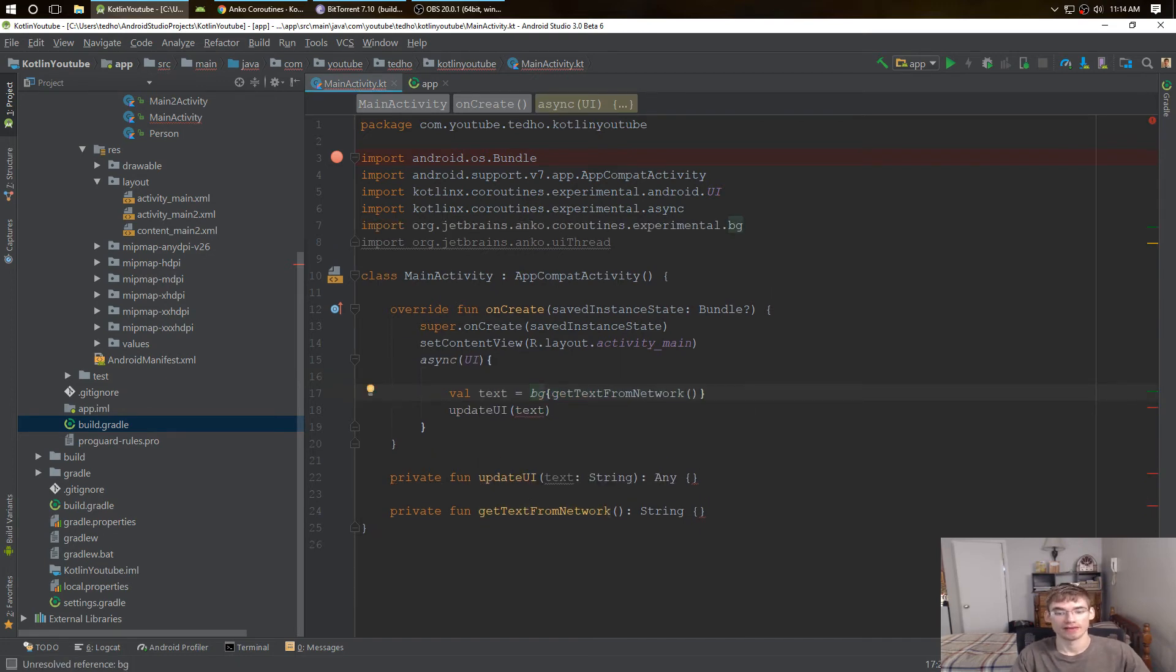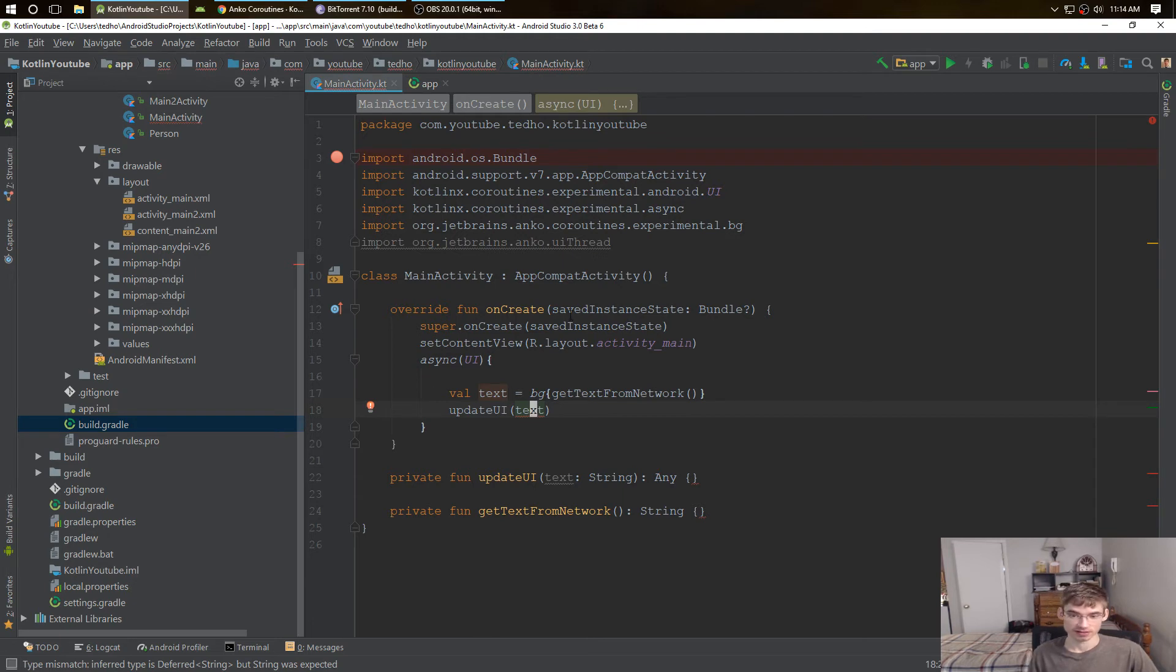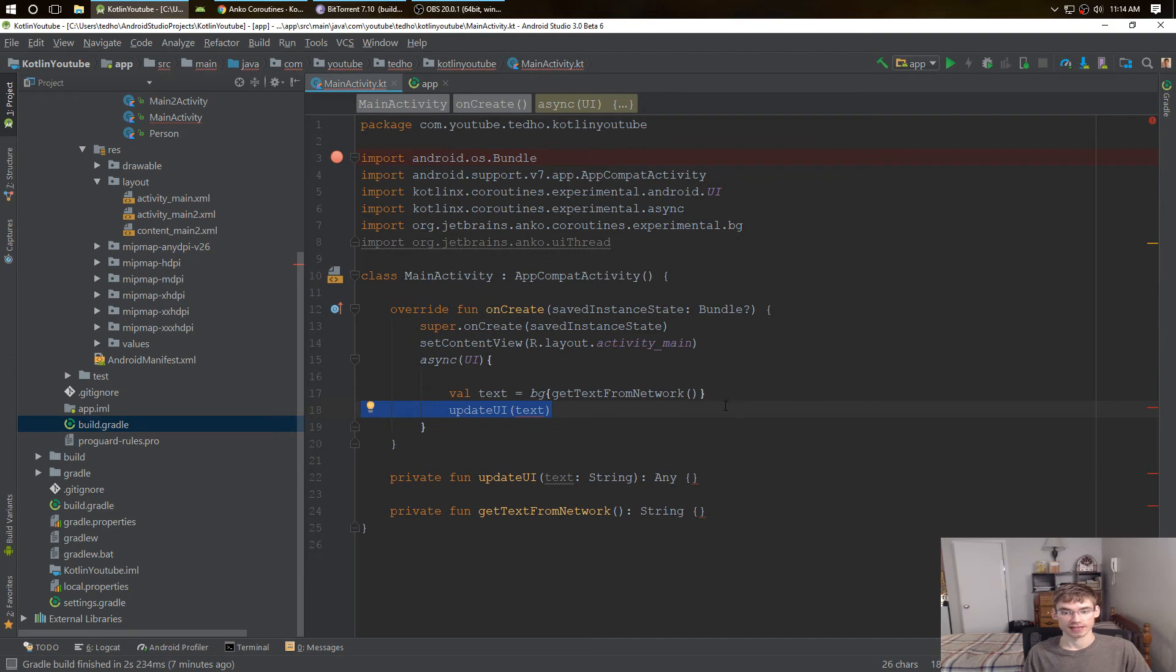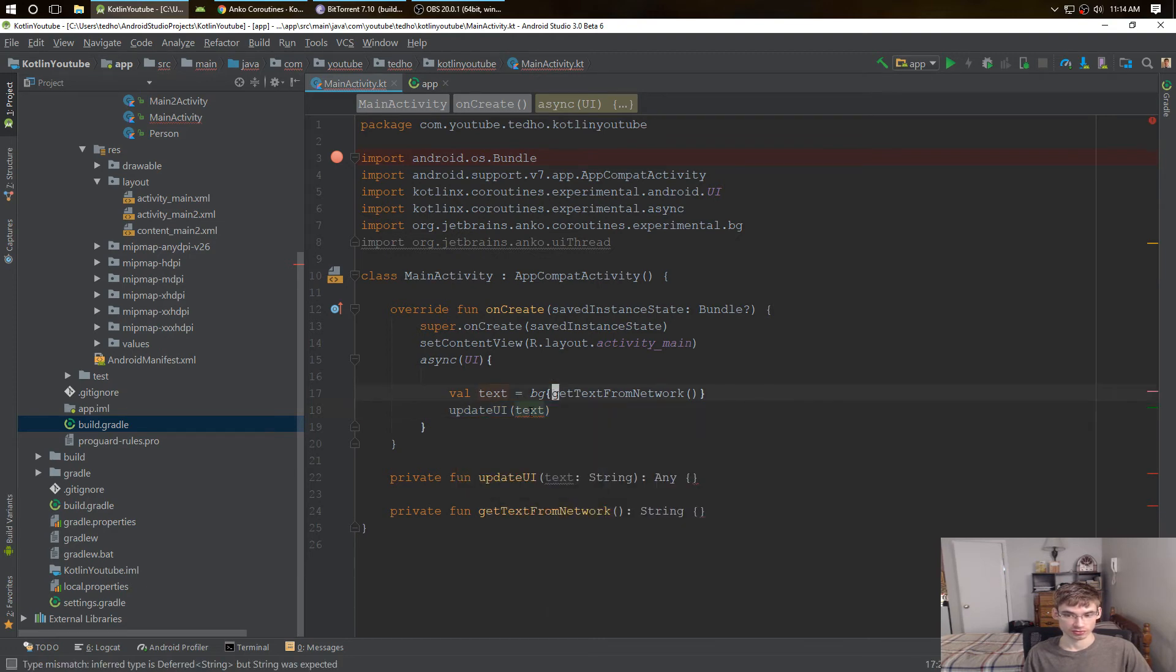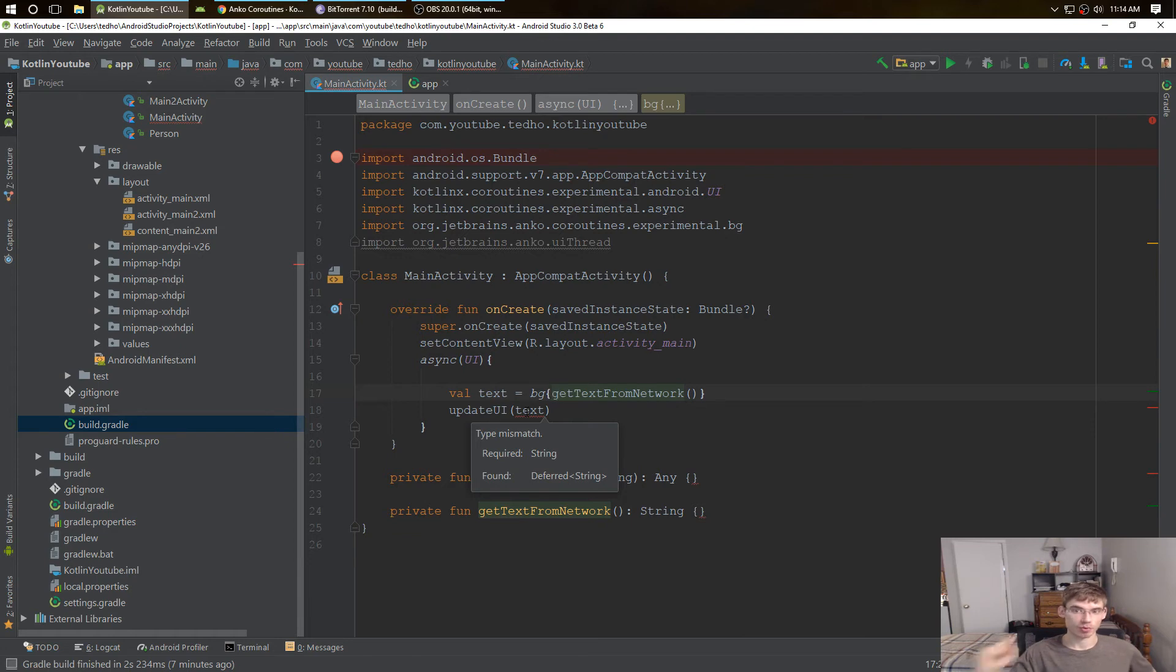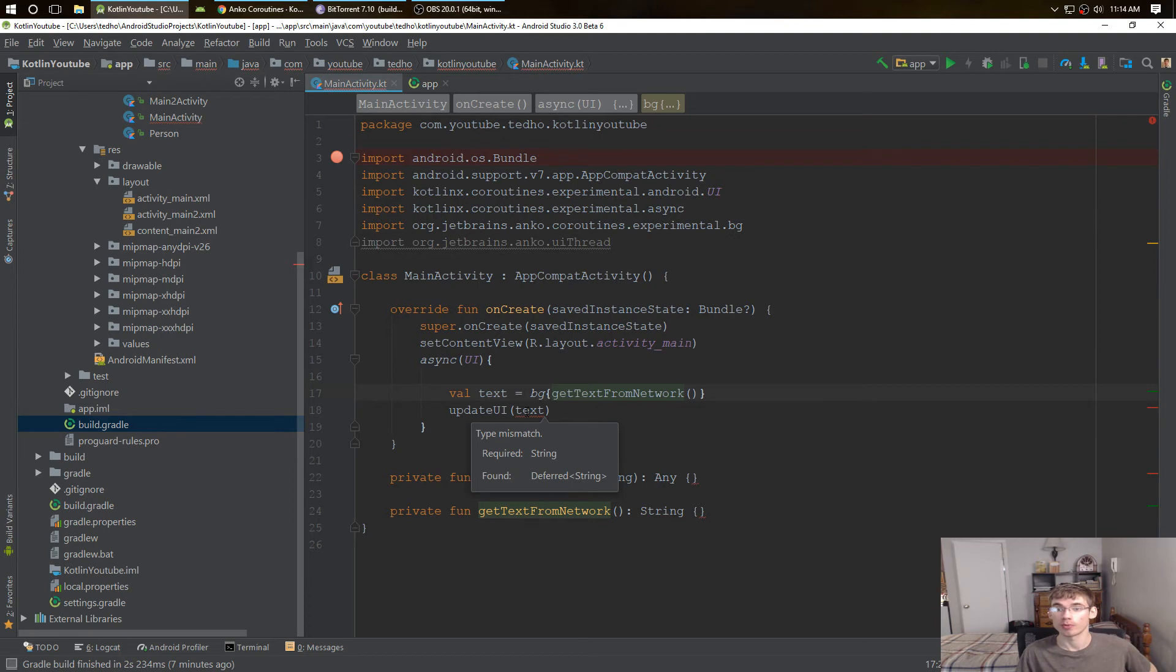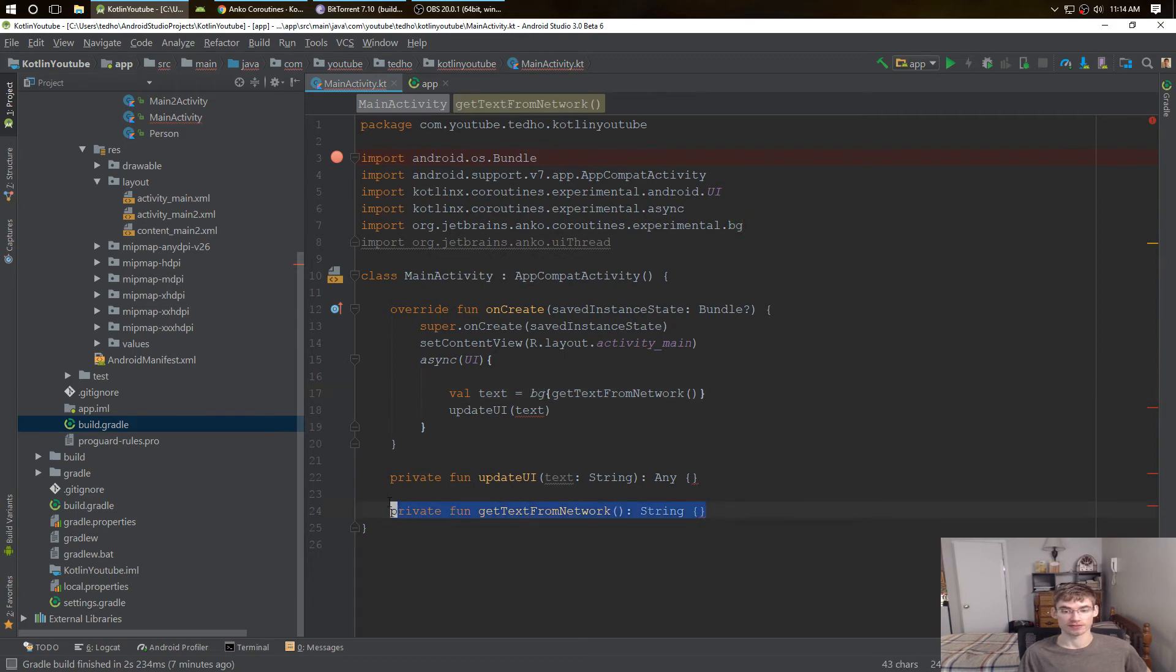And we have that, we have on the background. Now text actually hasn't been run yet when it gets to this line. Text is actually, if you hover over it, it's a deferred string. What deferred means is that this is a pointer to an asynchronous task. We haven't run this asynchronous task yet. This is just a pointer to the job. It's like a pointer to this function. It hasn't run yet or anything, it's just a pointer.